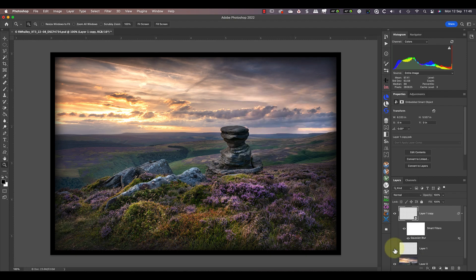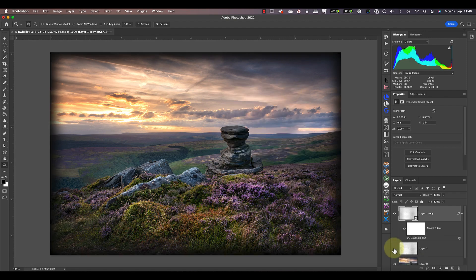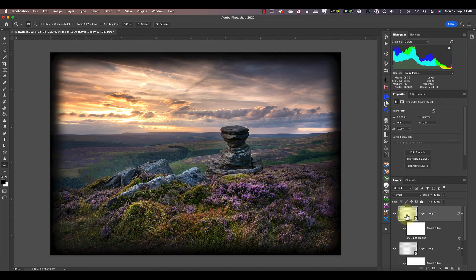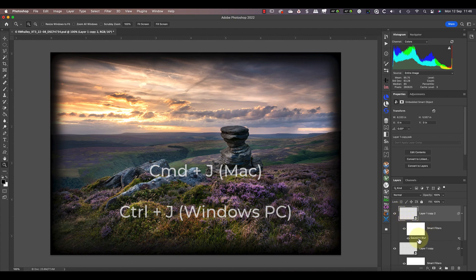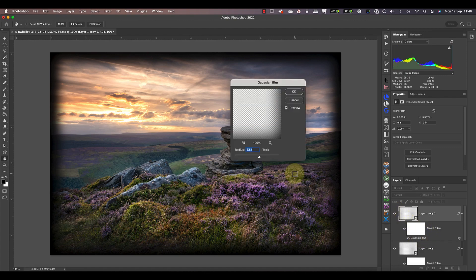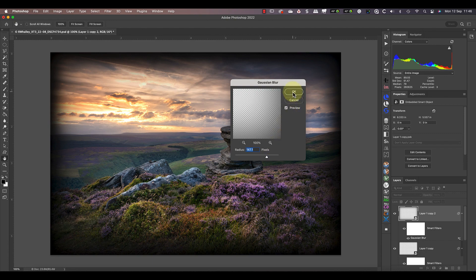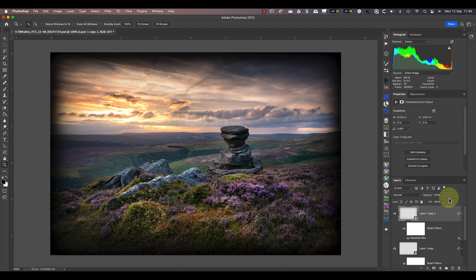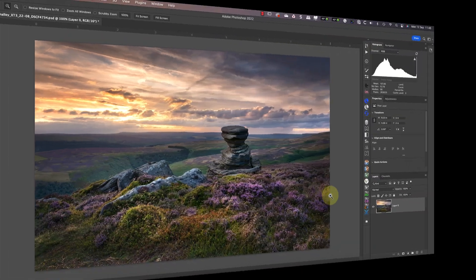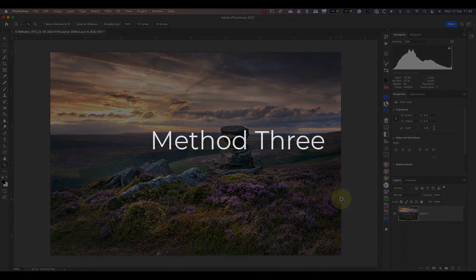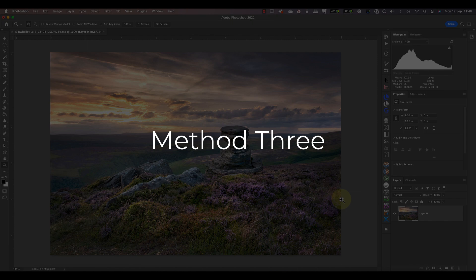If I hide the border layer, you can see the burned edges effect more clearly. To make the effect stronger though, I can duplicate the smart object again. And if I double-click on the Gaussian Blur smart filter, I can then change the level of blur. I'll now delete these borders because I want to show you another option.